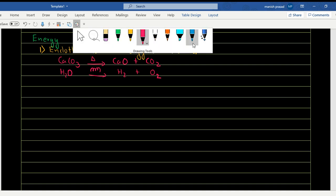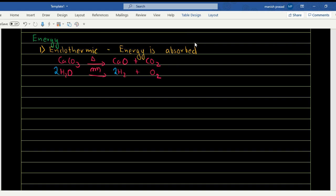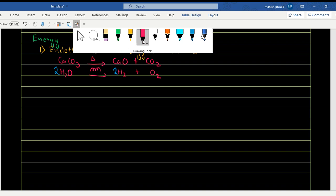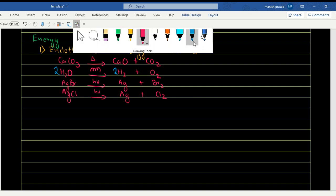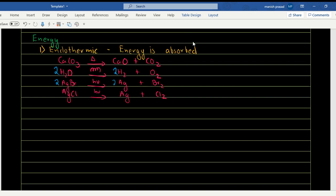In the photolysis of AgBr, light energy was absorbed to give Ag and Br₂. Similarly, light energy was absorbed to give Ag and Cl₂ from AgCl. These are all endothermic reactions. When balancing: Br is 2, so we put 2 in front of AgBr; Cl is 2, so we put 2 in front of AgCl; Ag becomes 2 in both cases. Energy is absorbed in endothermic reactions.